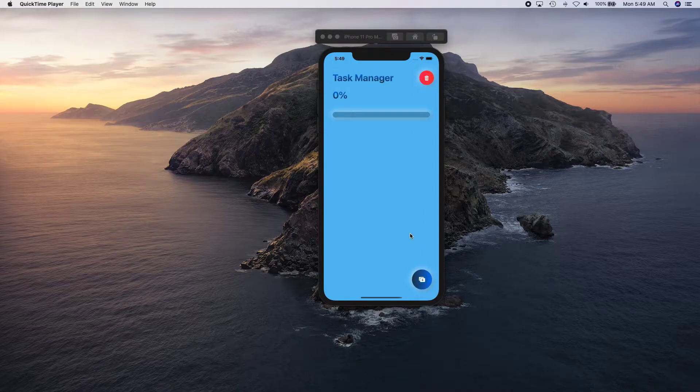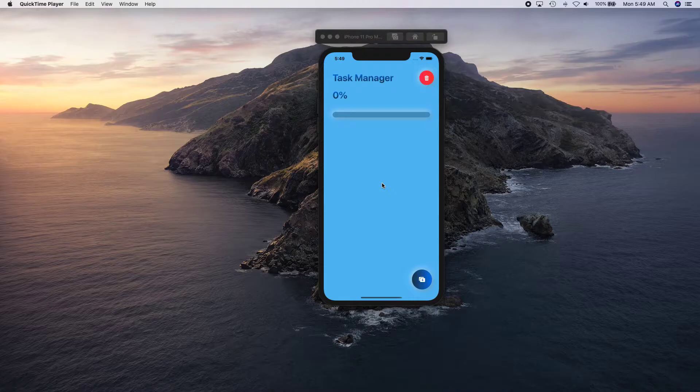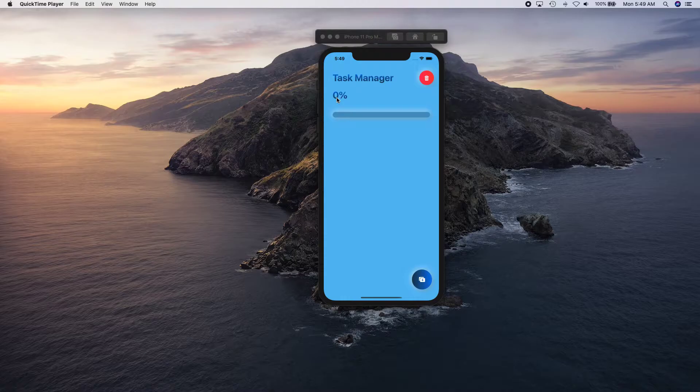There's going to be a progress number to show how many tasks we have completed, so basically the progress of those. There's going to be a progress indicator to show a visual representation of our completed tasks.